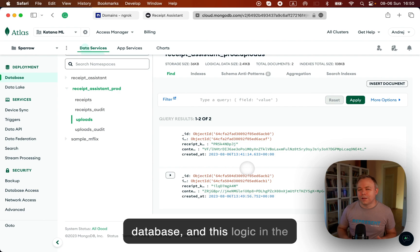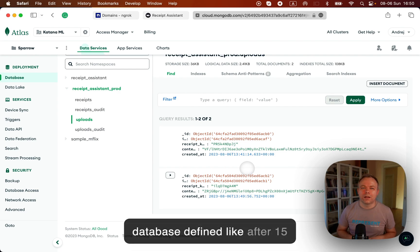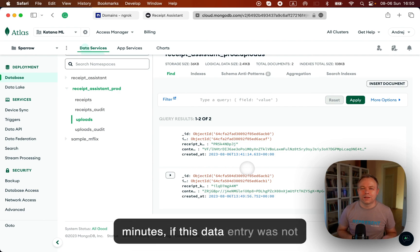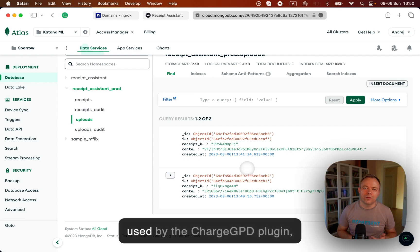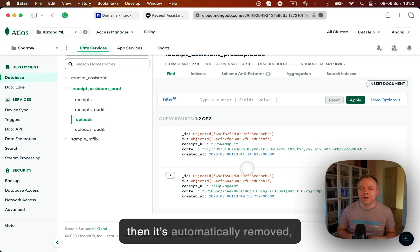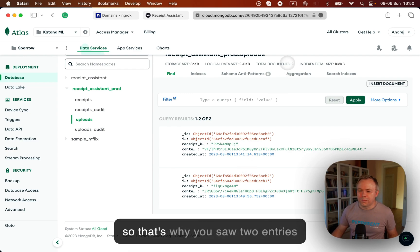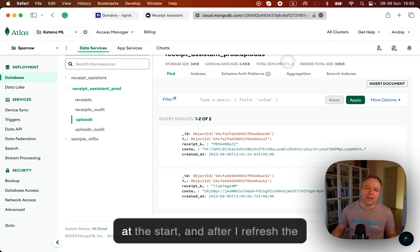And this logic in the database defined, like after 15 minutes, if this data entry was not used by ChatGPT plugin, then it's automatically removed. So that's why you saw two entries at the start.